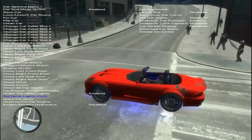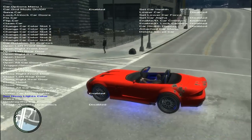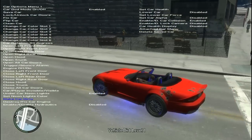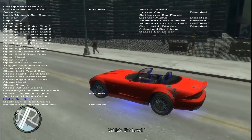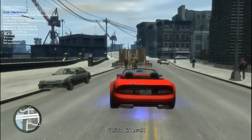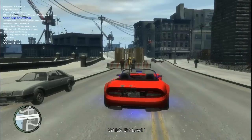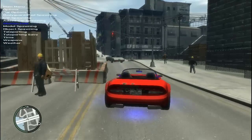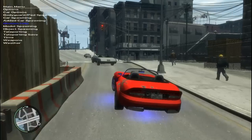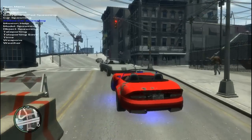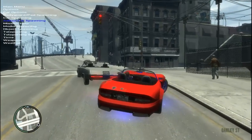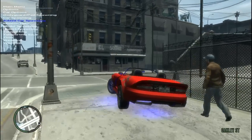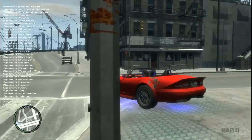You can also add undercar neon lights and change their color in the neon lights color setting. You can make the car dirty as well. There are quite a few customization options available in the car menu.